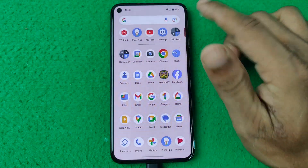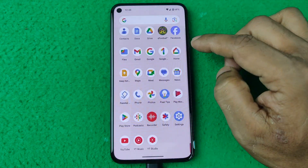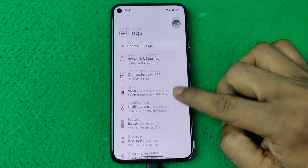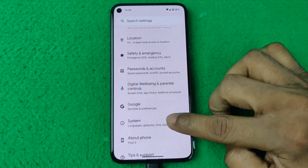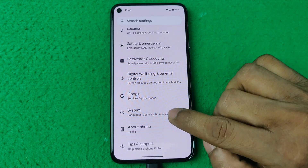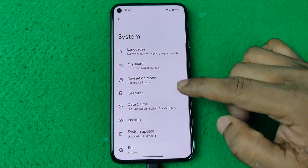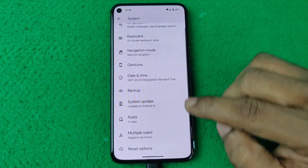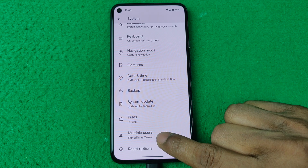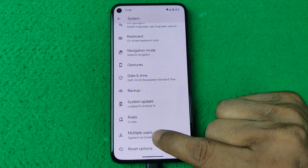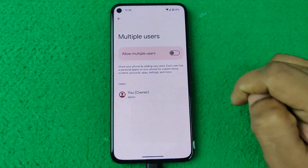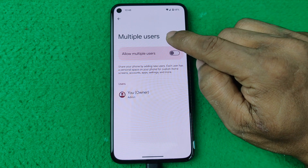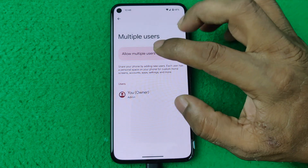First of all, open Settings on your Google Pixel, then swipe up for System and tap on it. Swipe up again and here is Multiple Users — tap on it. Here is the main Multiple Users page.